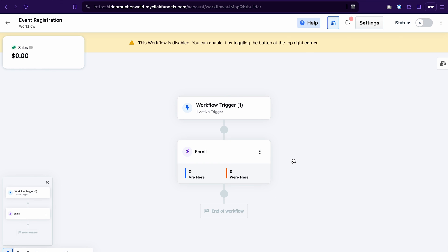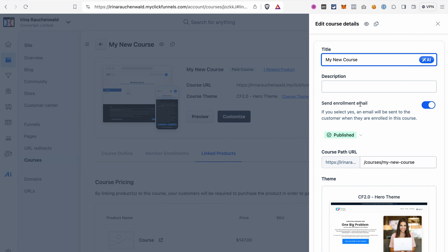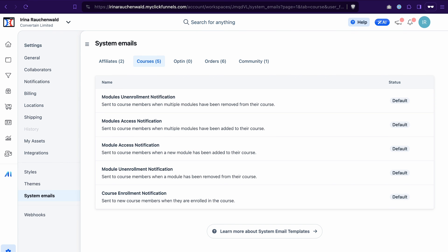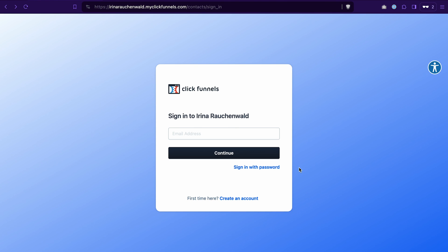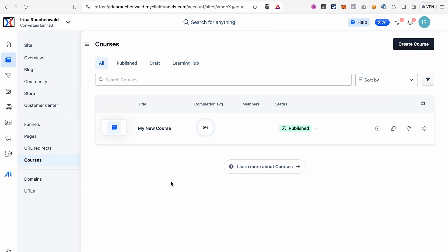Finally, how do users get access to the course? In the course settings make sure the Send Enrollment Email toggle is enabled. When a contact is enrolled, ClickFunnels automatically sends them an email with a link to create an account and access the course. You can find these emails under Settings > System Emails > Course tab — you'll see the course enrollment notification and can click the edit icon to modify the email. The link leads to a page where students create their customer center account and then log in to access your course.